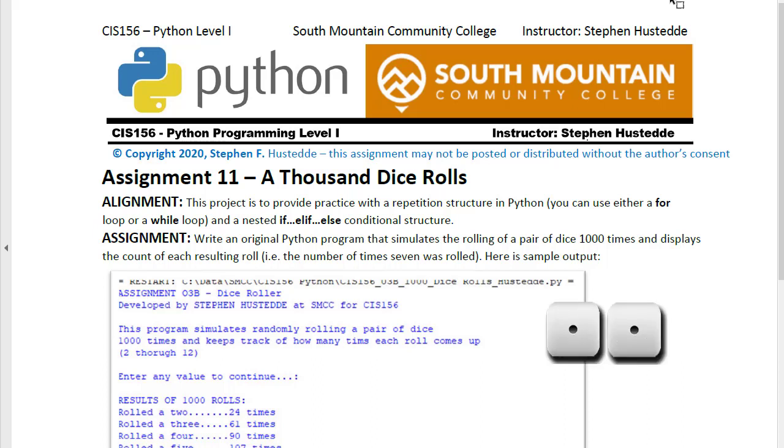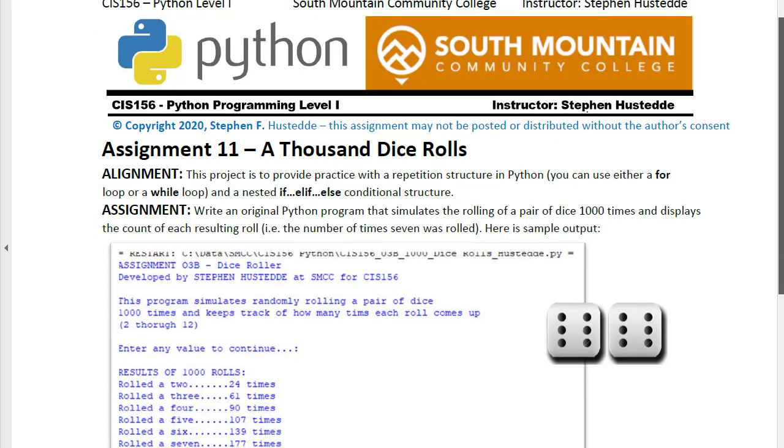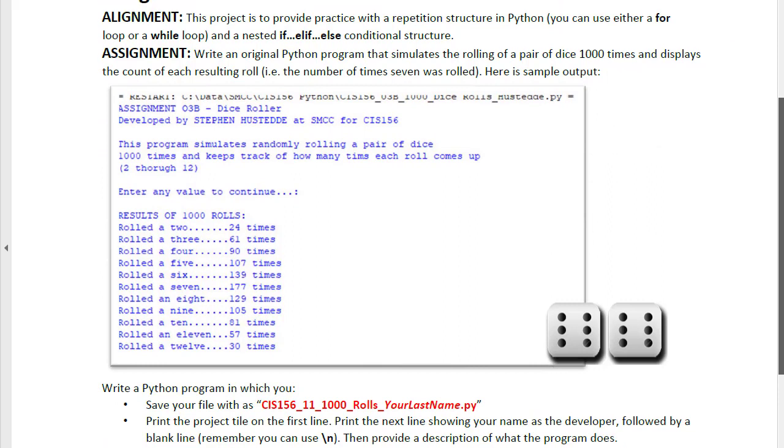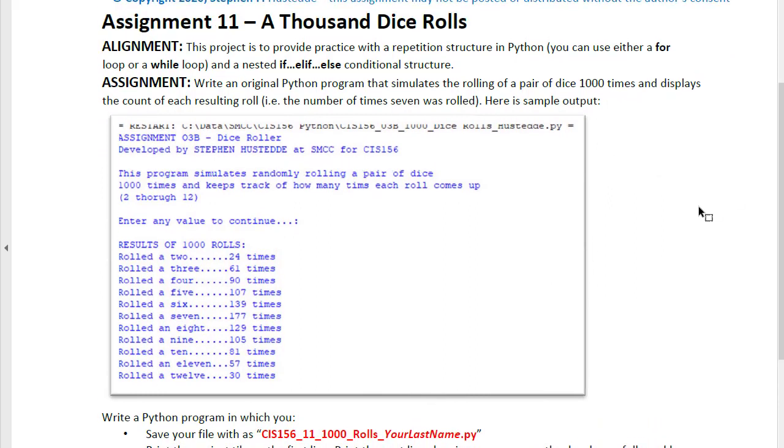The smallest being a 2, which would be snake eyes, a 1 and a 1, and the largest being a 12, which would be boxcars, a 6 and a 6. So for our thousand dice rolls we want an output that shows how many times each roll came up.